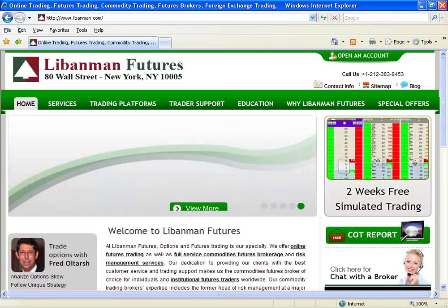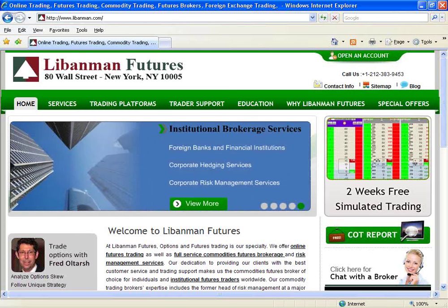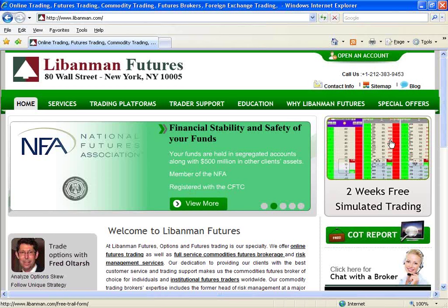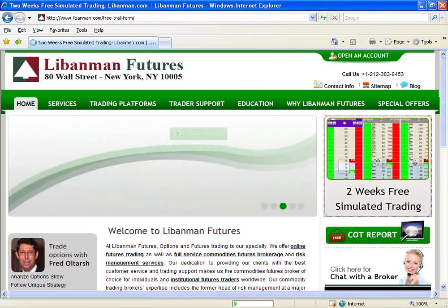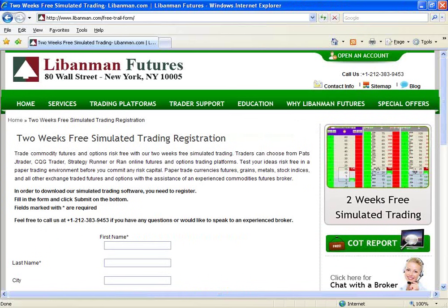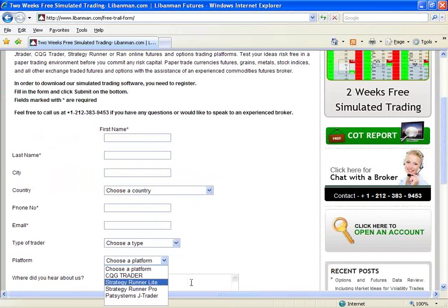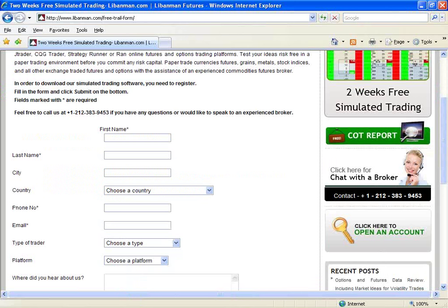Good morning and thank you for joining me for a quick overview of Strategy Runner provided by Libman Futures. In order to download the software you need to sign up for a two-week free demo, and you could do that by going to our webpage at www.libman.com. Once you click on the two-week free simulated trading, please indicate that you are interested in Strategy Runner as the platform — Strategy Runner Lite.